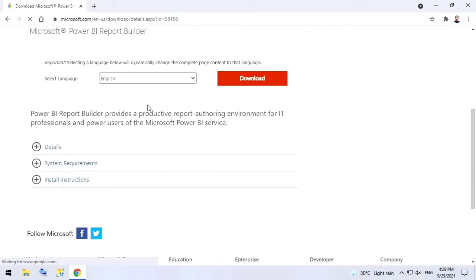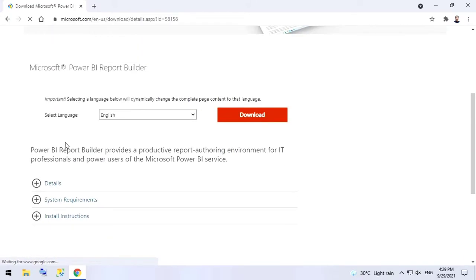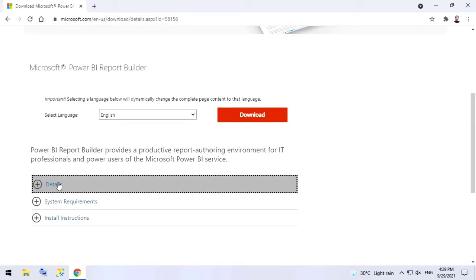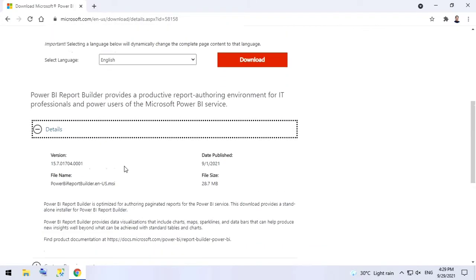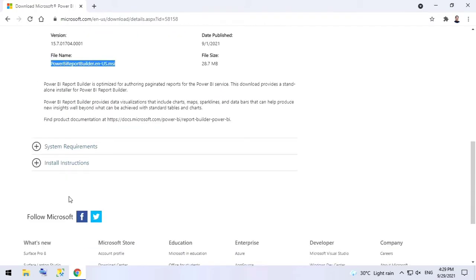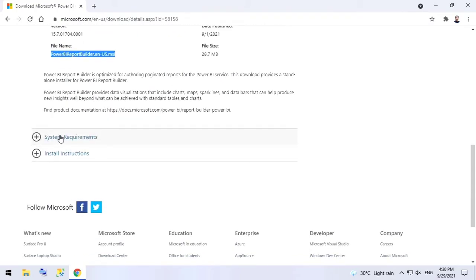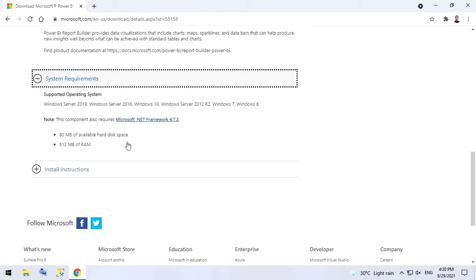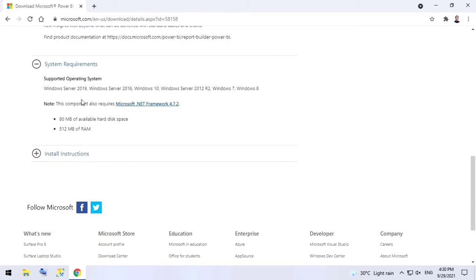It is a Microsoft software. We click on Details first. Then click on System Requirements where you can check the system requirements like 512 MB of RAM is required.